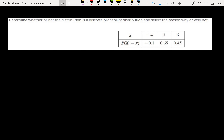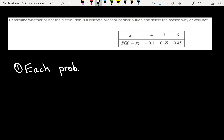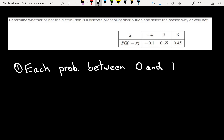In order for one of these tables to be a probability distribution, we need two things — we've got to have both of them. First, each probability needs to be between 0 and 1, inclusively. Second, if we add the probabilities together, they have to add up to 1.